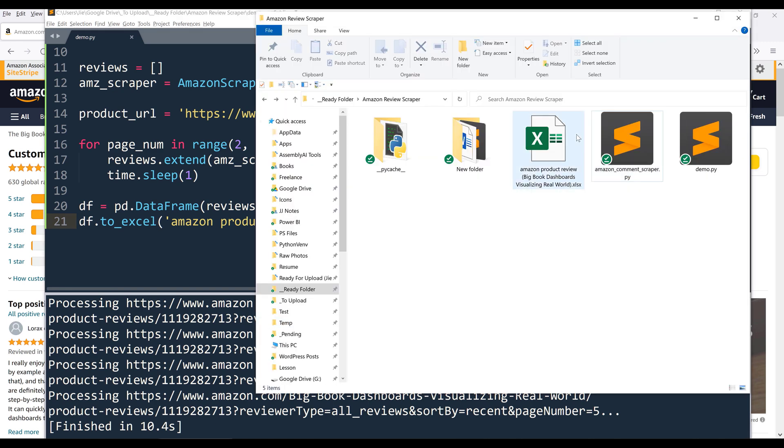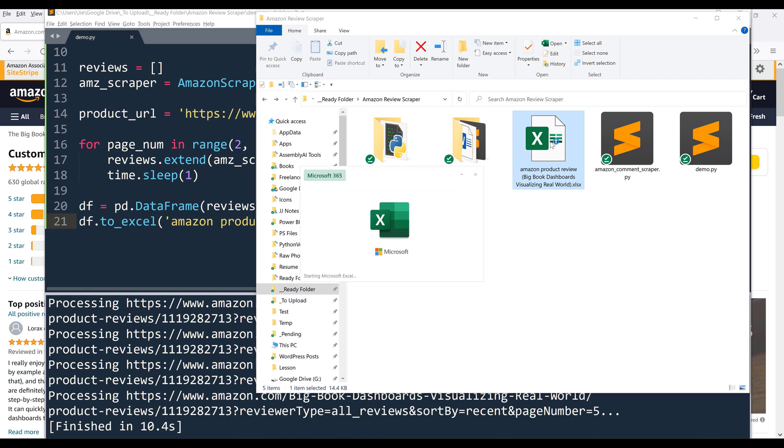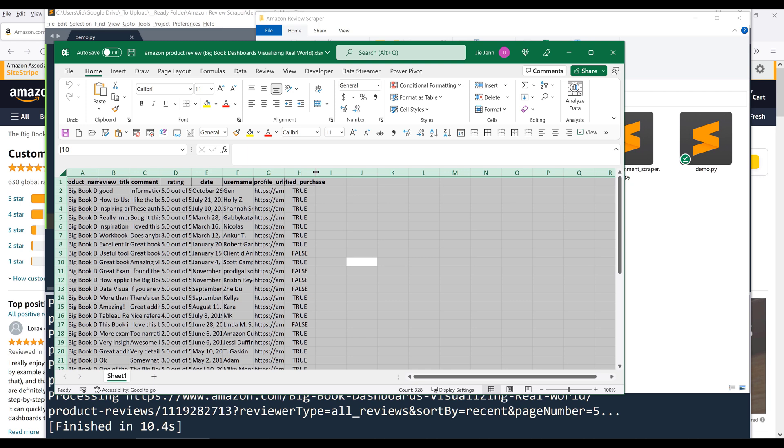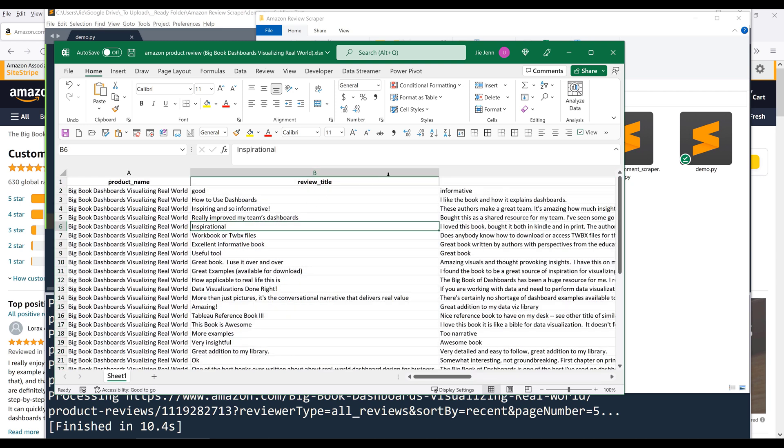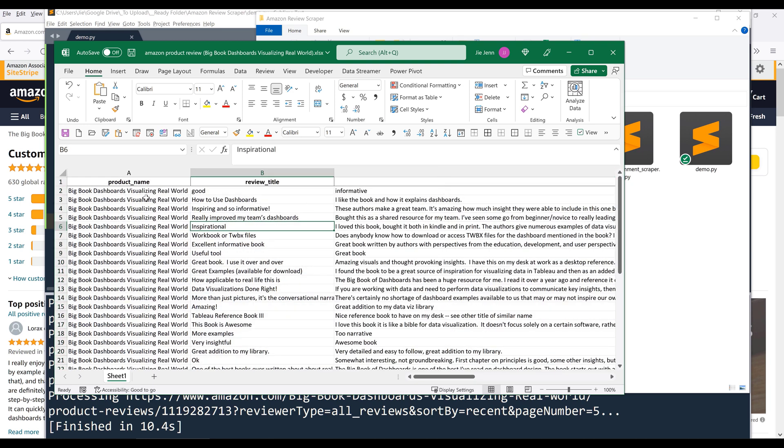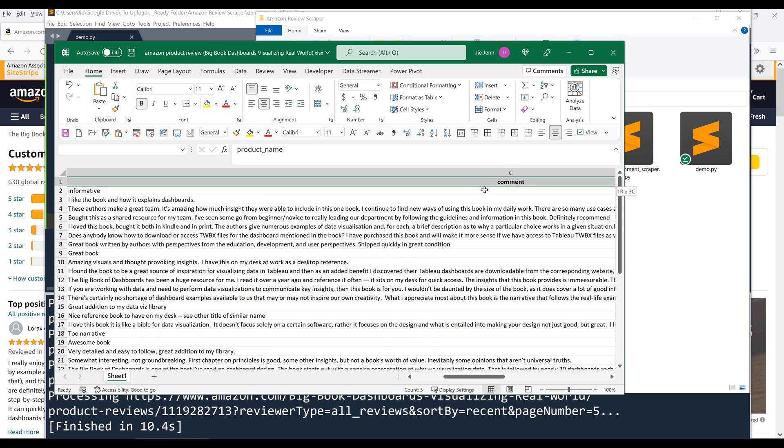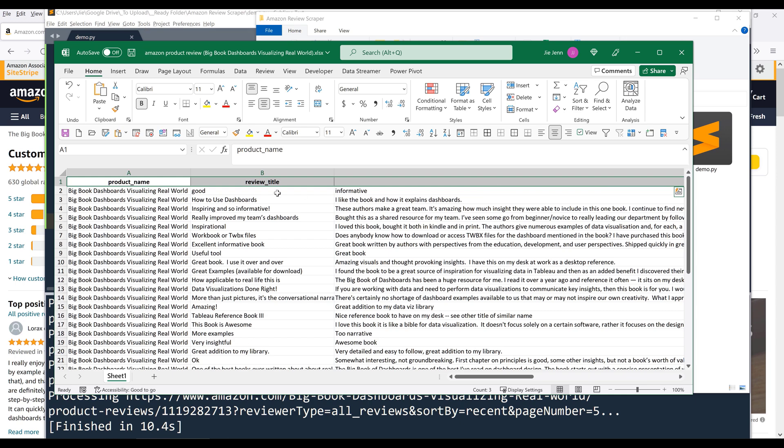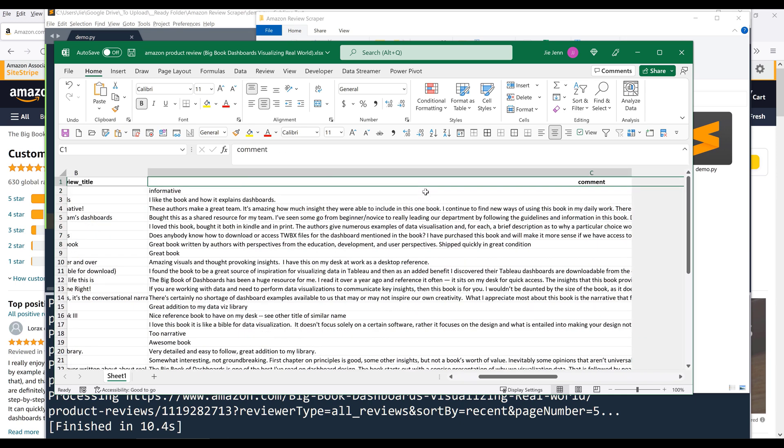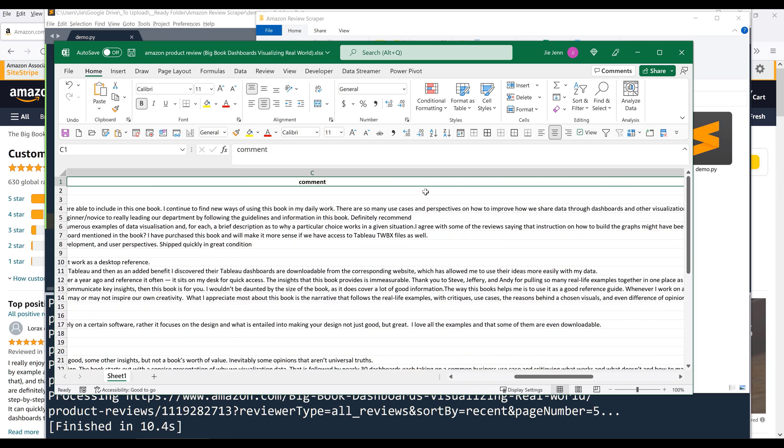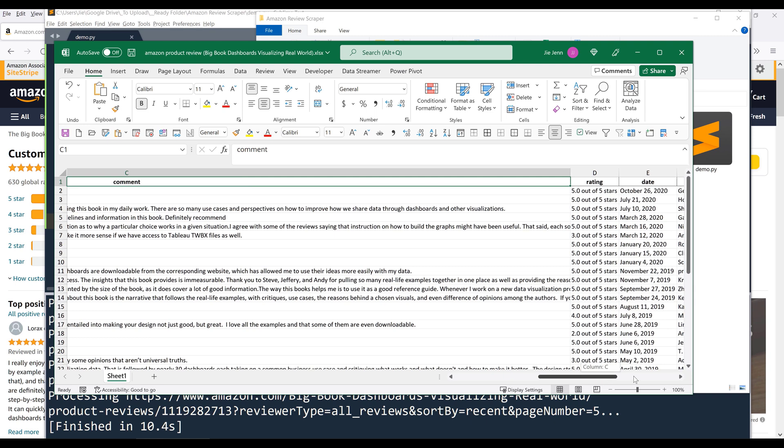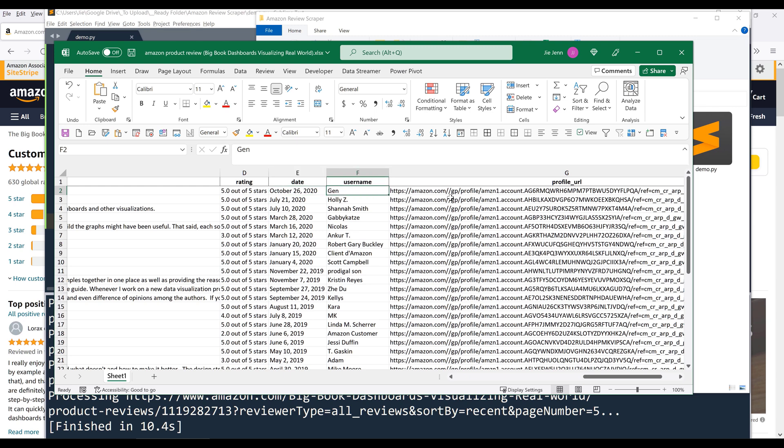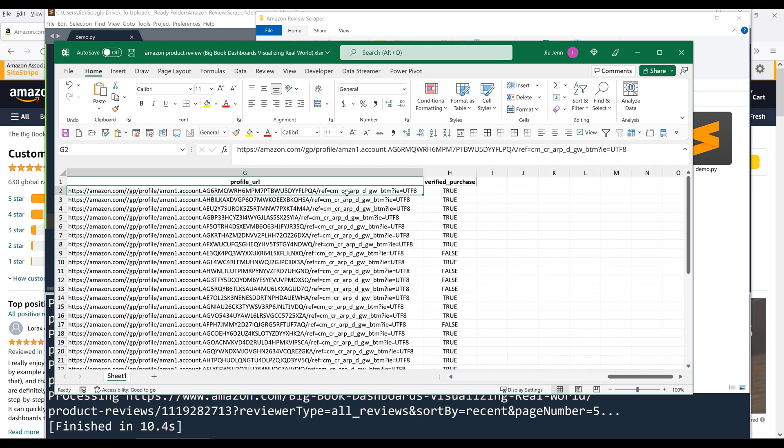Now let me open the spreadsheet and let's take a look at the content real quick before I conclude this tutorial. Alright, so in the columns, we have product name, these are all your attribute names. And we'll have review title, comment, the rating of the review, posting date, username, profile URL, and verified purchase.